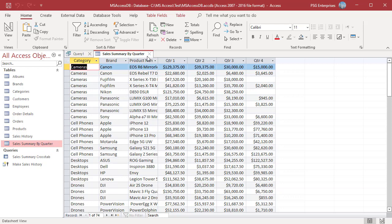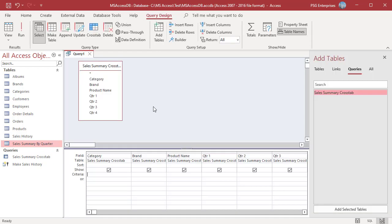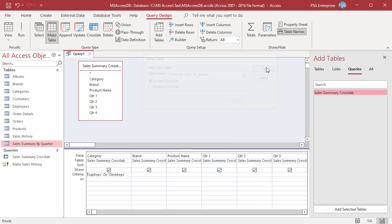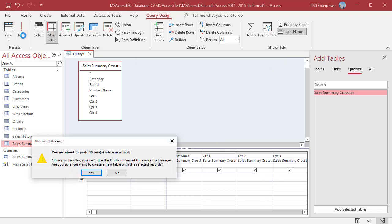If you want to limit the rows in the table enter a criteria in the criteria row. For only summary of sales for laptops and desktops in the criteria row of the category field enter laptops or desktops. Click on make table and name the table computer sales by quarter. Click on OK. Run the query.